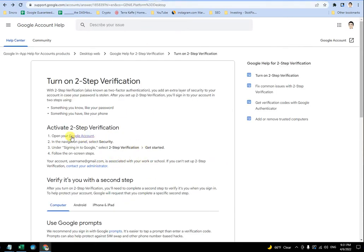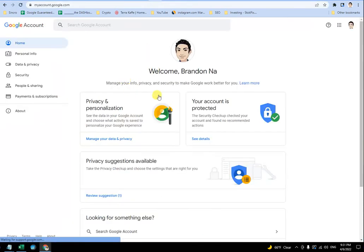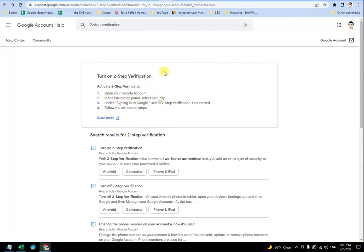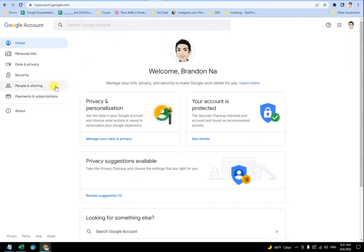which is the same thing, open your Google account. You can literally click on the link here, which will get you over to here. And then with that set of instructions, it says on the navigation panel, select security. So off to the left, you can see the navigation panel, there is security.